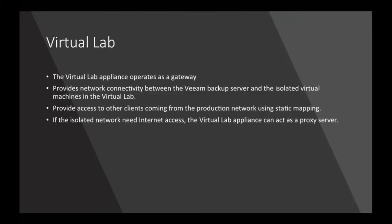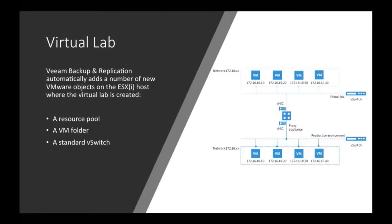So first, there's three components that we need to think about and configure in here. So the first thing is a virtual lab. So the virtual lab is the networking device that sits in between the production workload as well as into this isolated bubble, this isolated network that we're going to use. It provides the access for the client or the test and dev, the dev guy to get into that workload and start running tests against that.